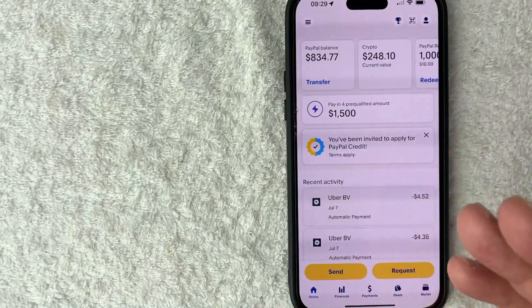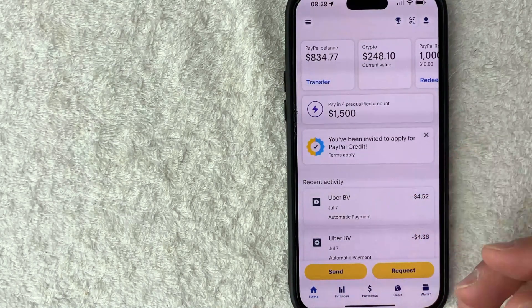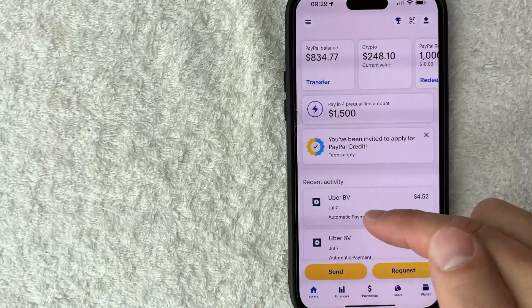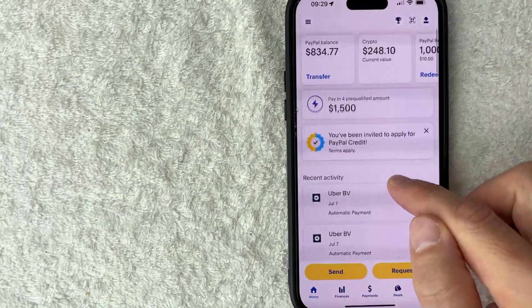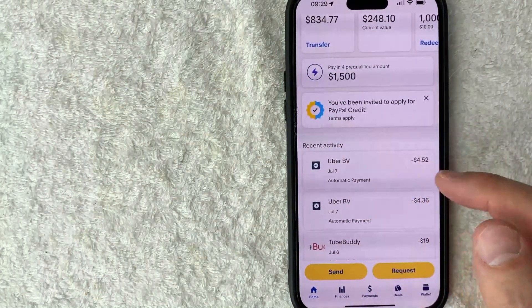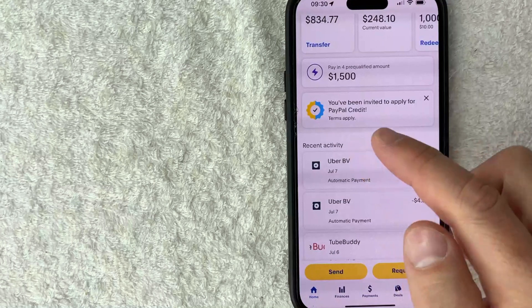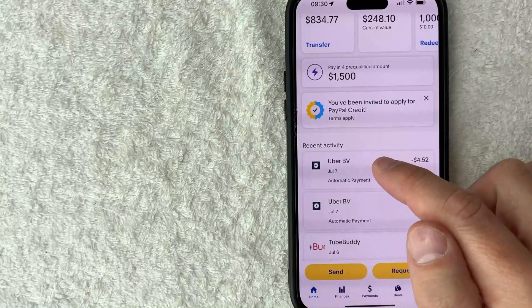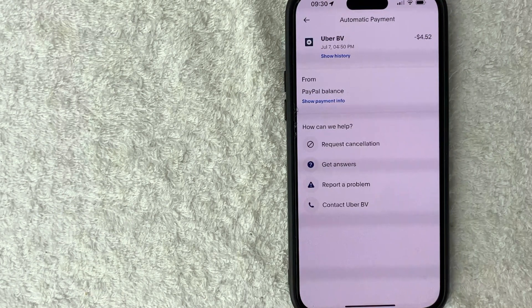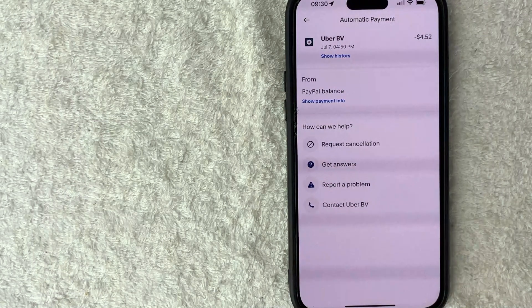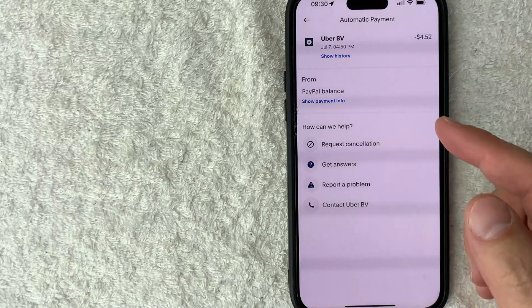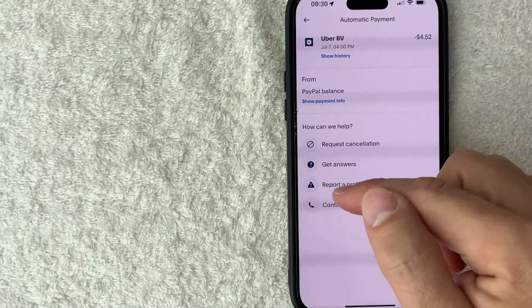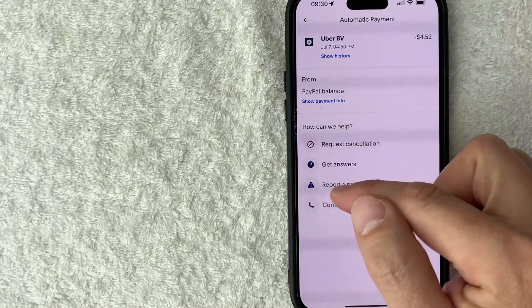Now here on the home screen, if you want to dispute a charge on PayPal, first you're going to scroll down until you find the transaction here in the recent activity. For example, we'll use this one from Uber, so let me go ahead and click on that transaction. Once you click there, it's going to show more information about your charge on PayPal. Now in order to dispute this charge, what you want to do is click on this button here called 'report a problem', it has a little exclamation mark next to it.